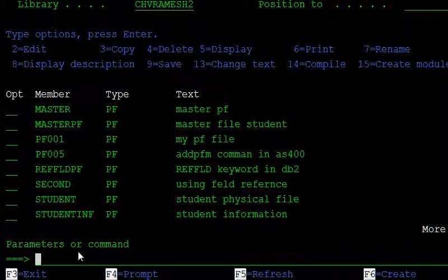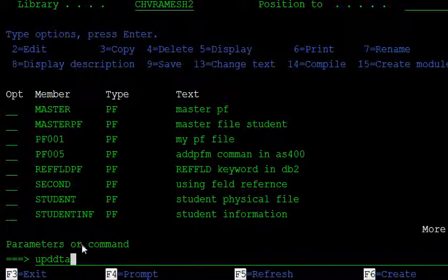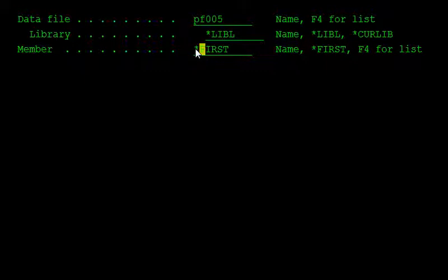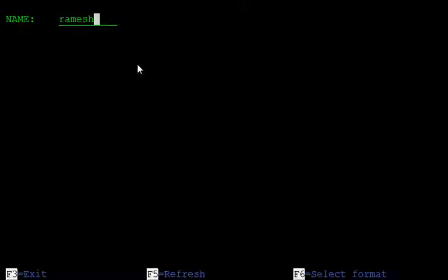If you want to insert data into a newly created physical file member, the default member is PF005. Here you specify which member you want to update. We are changing the January member, so we are adding data to the January member. This way we can add data to specific members without affecting the default member.